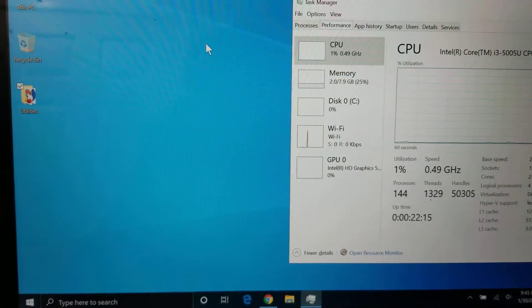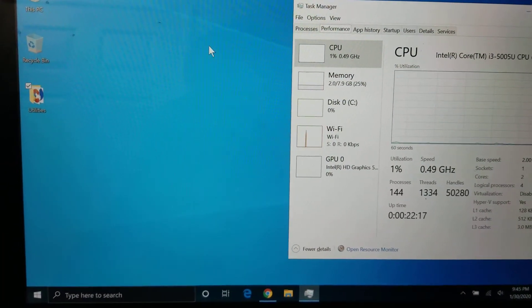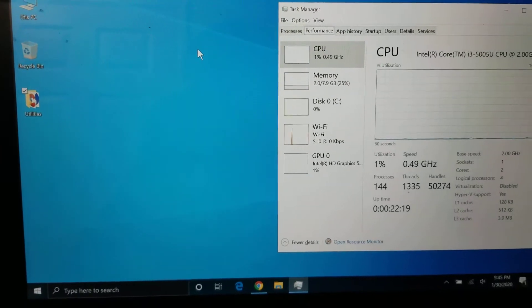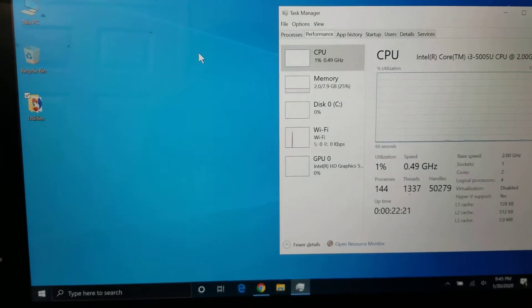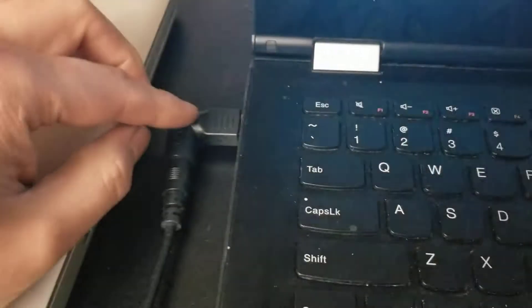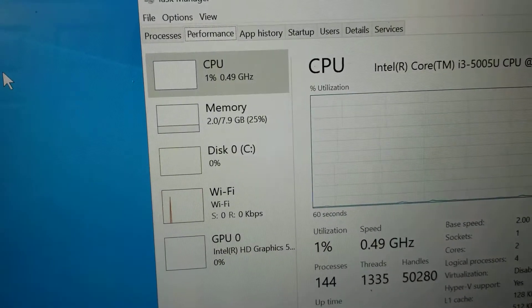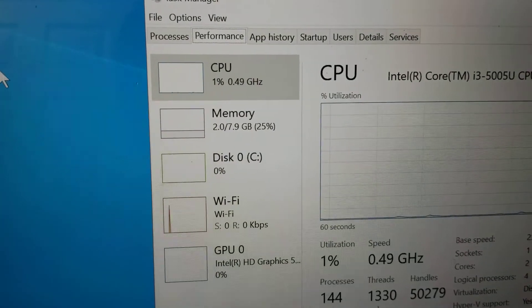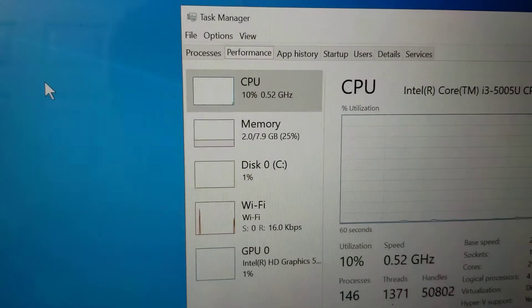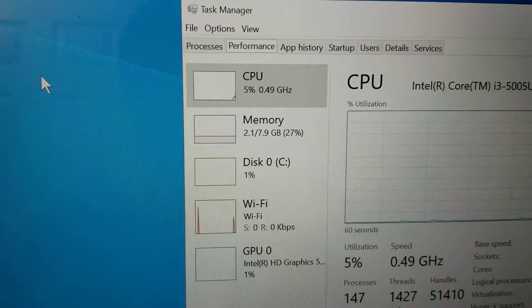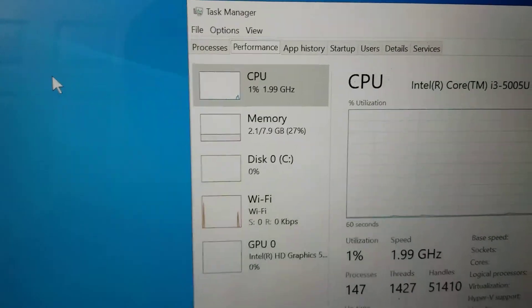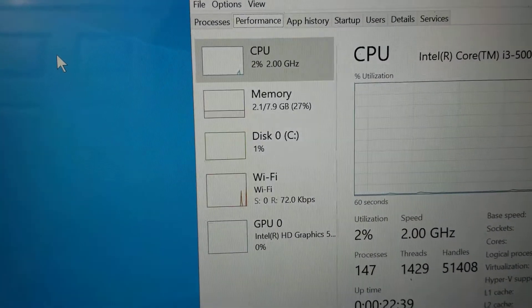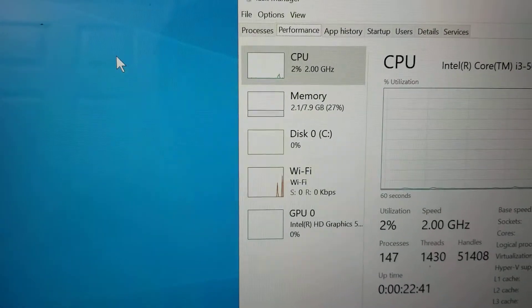Okay, so this Lenovo Yoga Model 500-14 IBD was having this weird issue. So when it's plugged in, as you can see, it throttles the CPU to 0.49 GHz or 0.5. If I unplug it, then the CPU will actually speed up. See, so I unplugged it and now it's going fast. So I found a workaround.